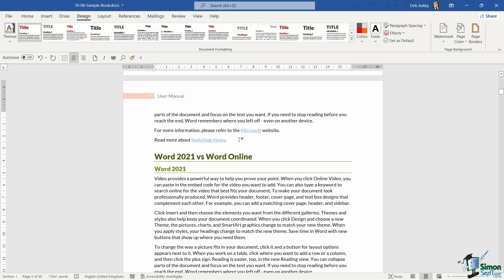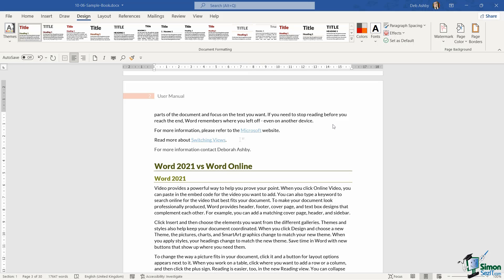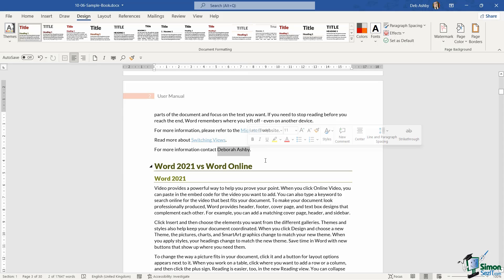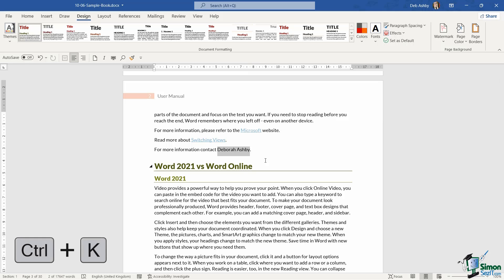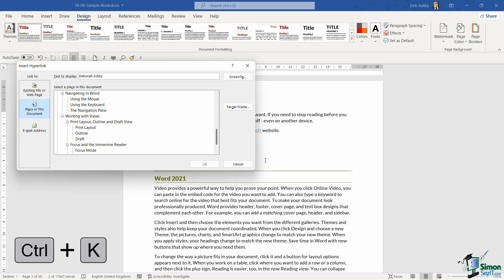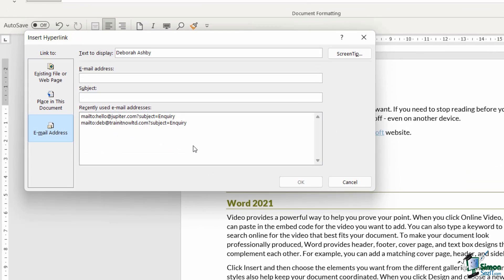And then of course, the final thing that we can link to is we can link to an email address. So again, let's type something in. For more information, contact Deborah Ashby. So I'm just going to use my name as an example of this. And maybe I want to make my name hyperlink so that when the user clicks on my name, it opens up an email or a brand new email addressed to me in their default email application. So once again, we can select what we want to make a link. And this time I'm going to use the keyboard shortcut control K. So this time we are linking to an email address and we need to provide a little bit of information there. So who is this email going to? Now for argument's sake, I'm just going to address it to myself.